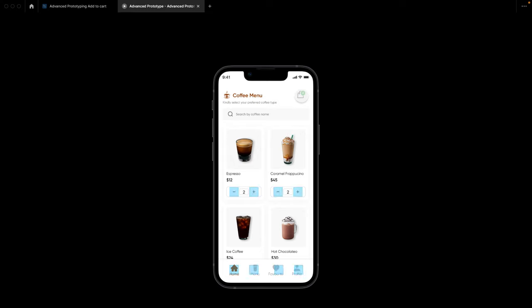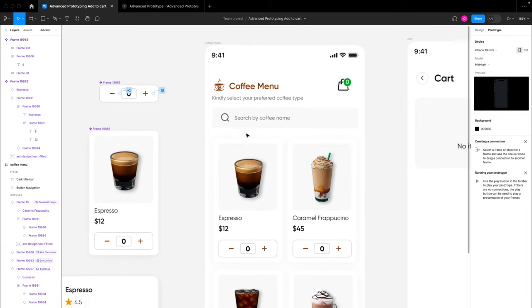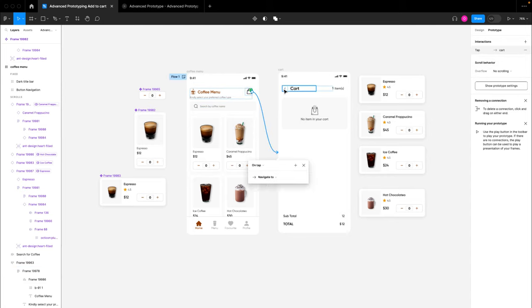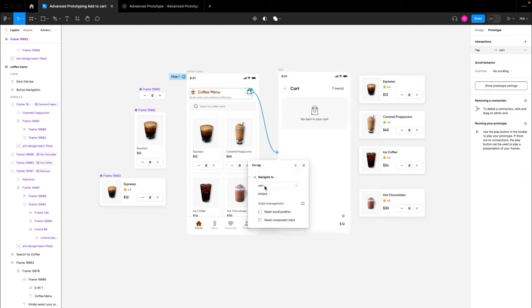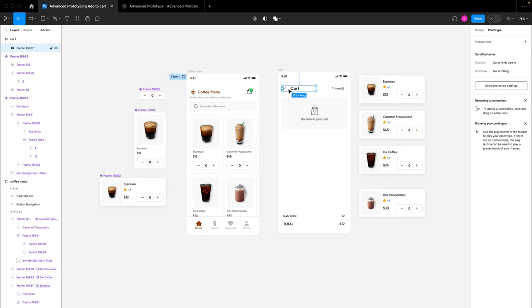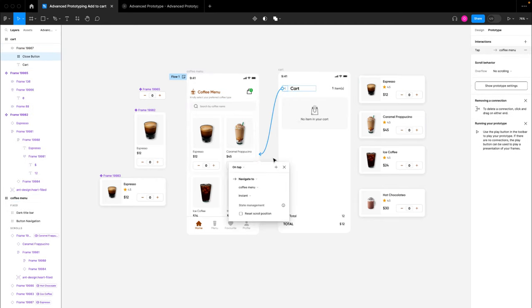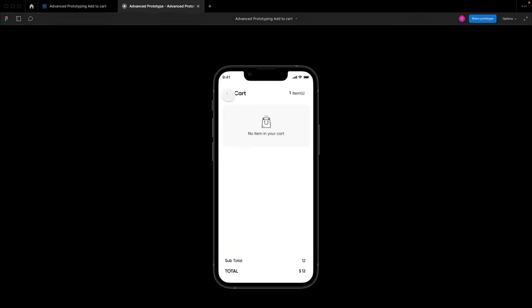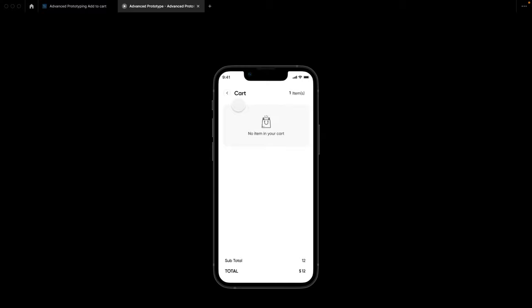The next thing is to work on the cart page navigation. I'll select the cart icon and add an interaction to navigate to the cart page. For the back button on the cart page, I'll prototype it back to the menu page. If we go to our prototype we can see that the link between these two pages now works perfectly.